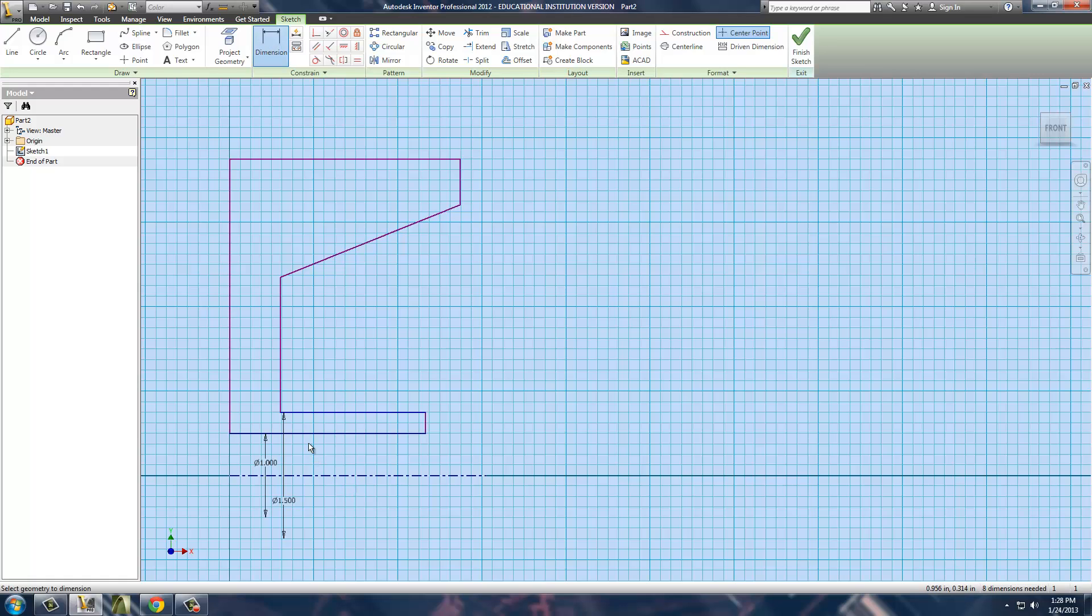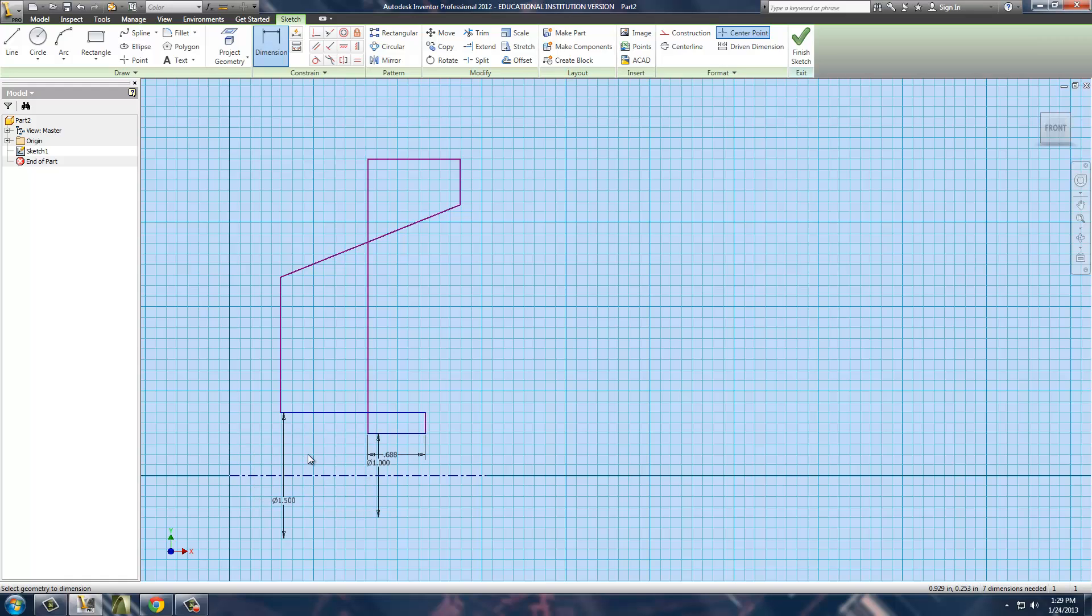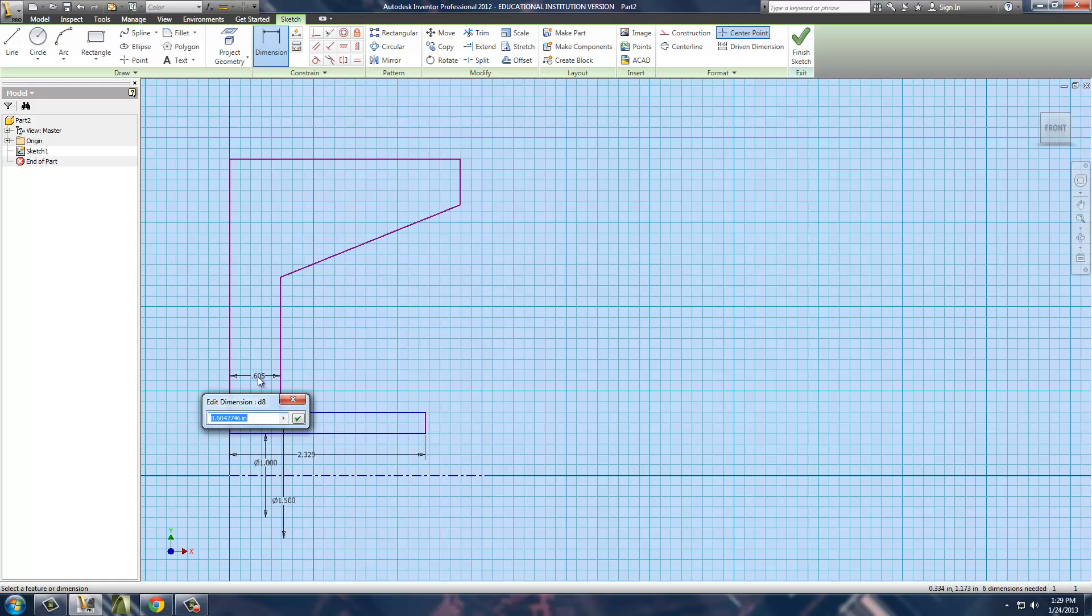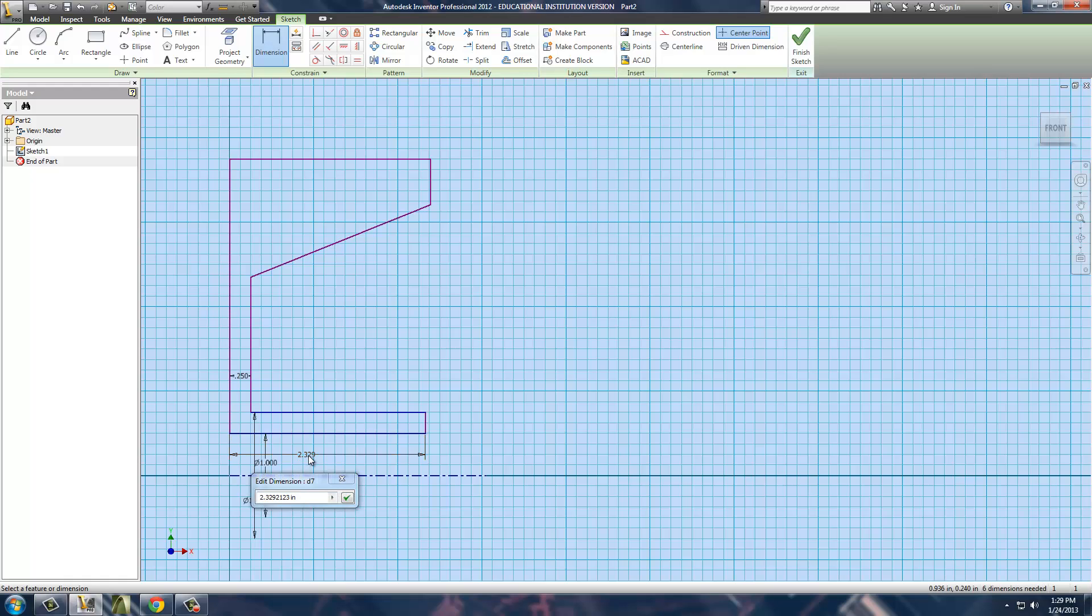Next victim. We're going to take this line right here and set its total length to be .6875. I'm going to have to undo that real quick and put in a separate dimension to control the thickness of this piece right here. This piece right here has to be .25. Okay, now we can control this one at .6875.